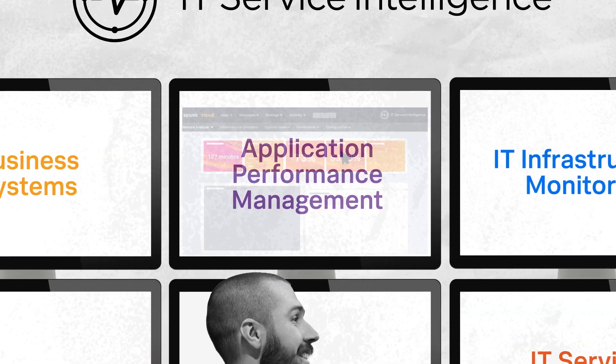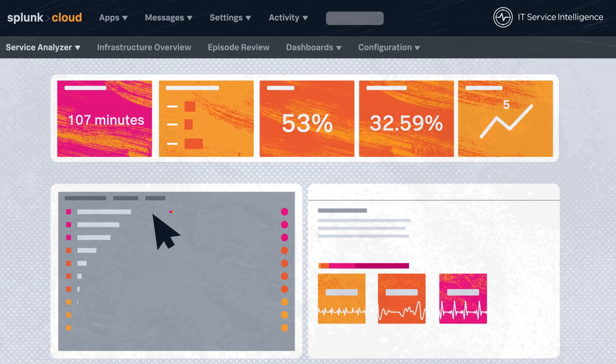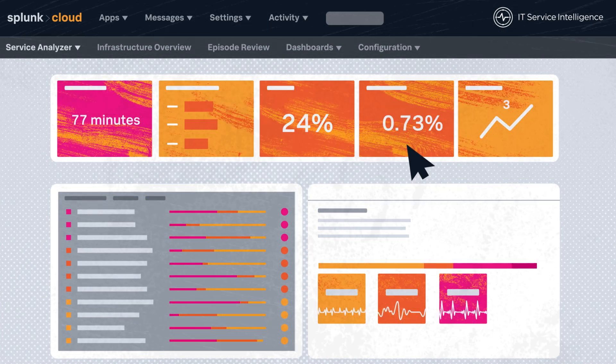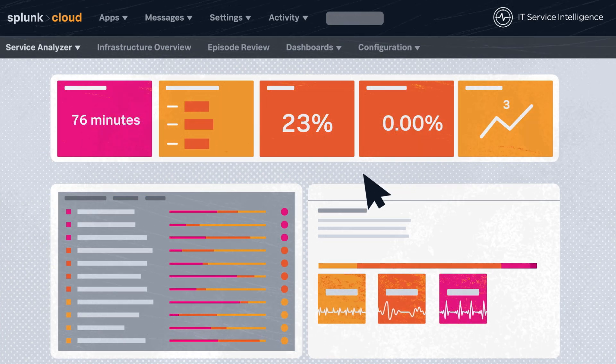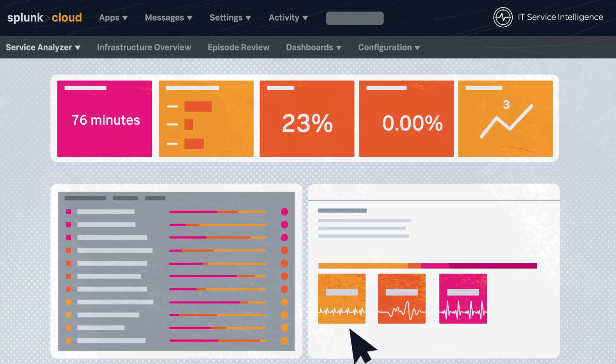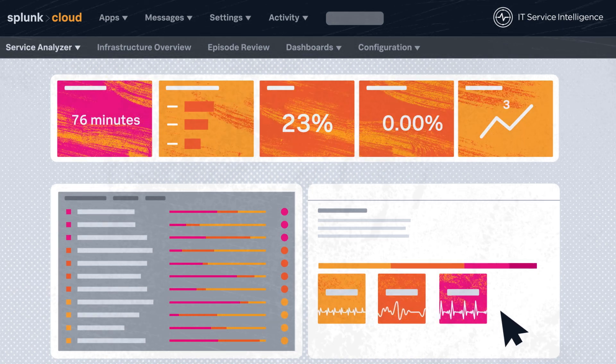With ITSI, IT and service delivery teams can get complete, full-stack visibility into the performance of their critical IT and business services.